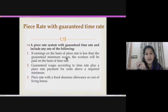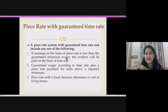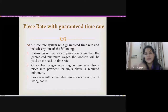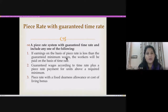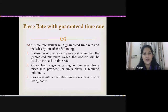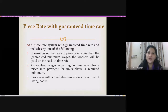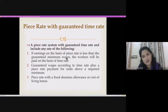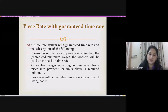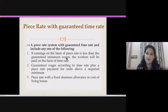The third condition is piece rate with a fixed dearness allowance or cost of living bonus. Workers are paid only piece rate, but an additional fixed allowance is provided — especially for new or slow workers who need time to improve. This dearness allowance helps meet daily living costs irrespective of units produced, encouraging beginners to remain in the system while they develop their production skills.